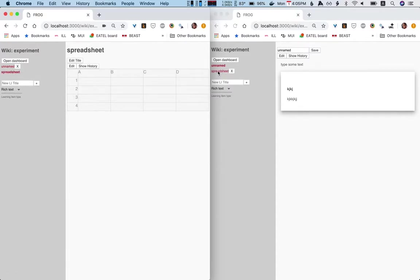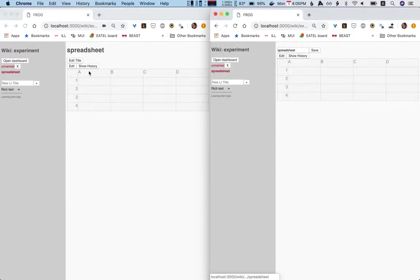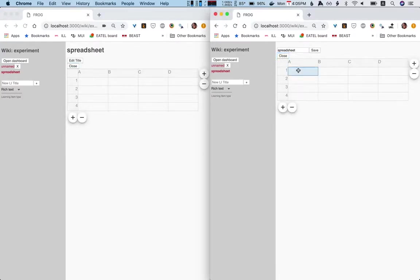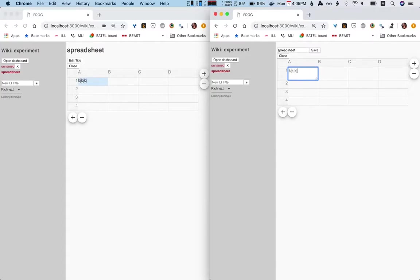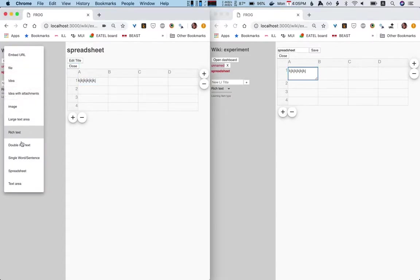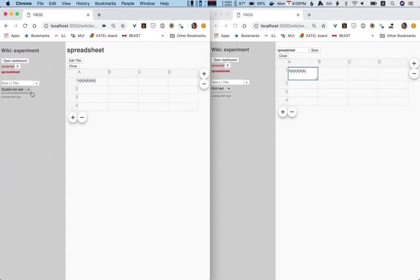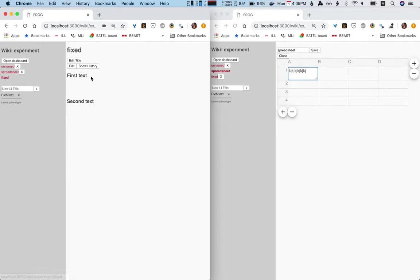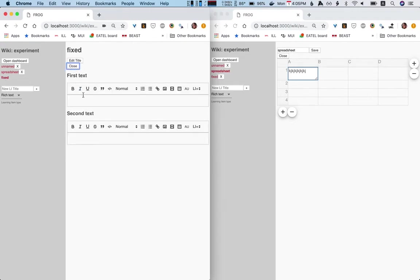Let's see. And of course it supports also collaborative editing, just like any learning item, as you know. So that's cool. So we can have a rich text. We can have a double rich text, which I fixed.